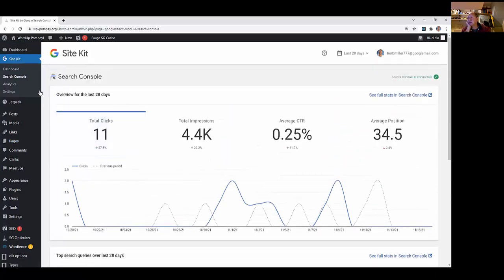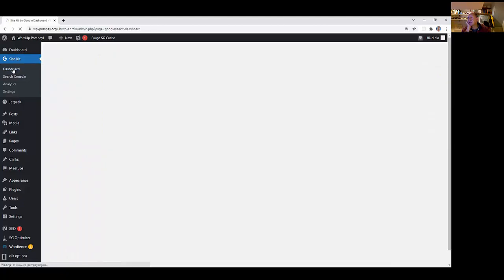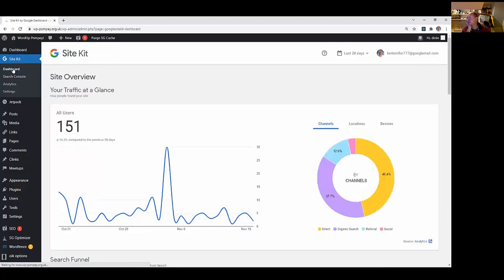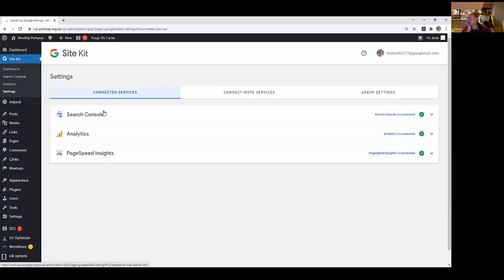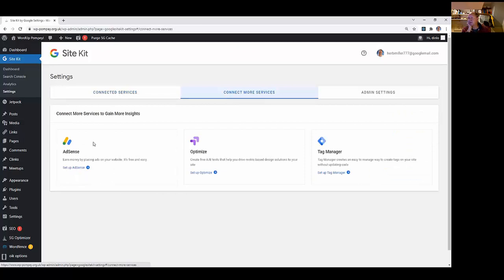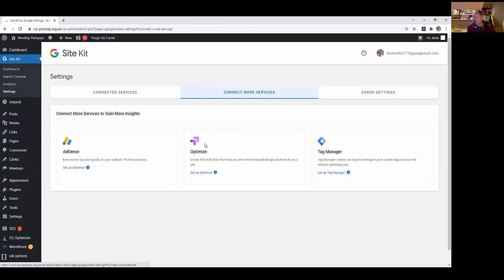Let's go to Settings. There's a Search Console connection which sets up first and enables you to look at this search-type stuff. Then you can connect Google Analytics and PageSpeed Insights, which is what I've done. There's more services: AdSense for advertising, Tag Manager for breaking down analytics into more detail, and Optimize for creating A/B tests. We've only got three set up: Search Console, Analytics, and PageSpeed Insights.